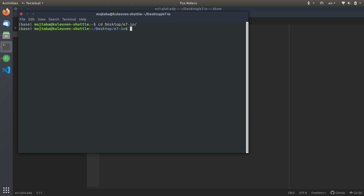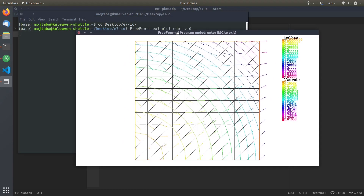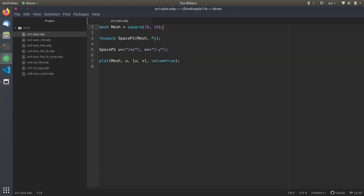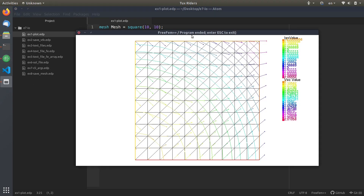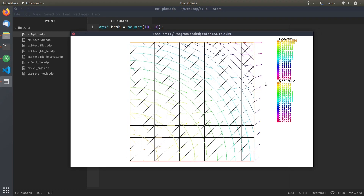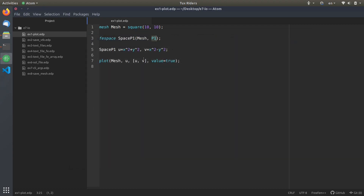I go to the directory and run example one, turning off verbosity. This shows vectors at each degree of freedom of the space — we have P1 space, so degrees of freedom are on nodes. Using the plot function you can see the values, fill, and other features by pressing 'f', 'v', and 'm' for visualizing the mesh. But a better option is always the VTK files — output that you can visualize using Paraview, which we already have a dedicated series on.